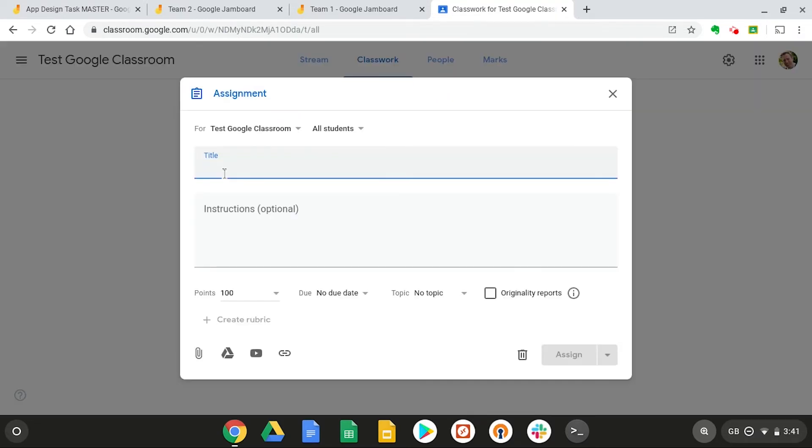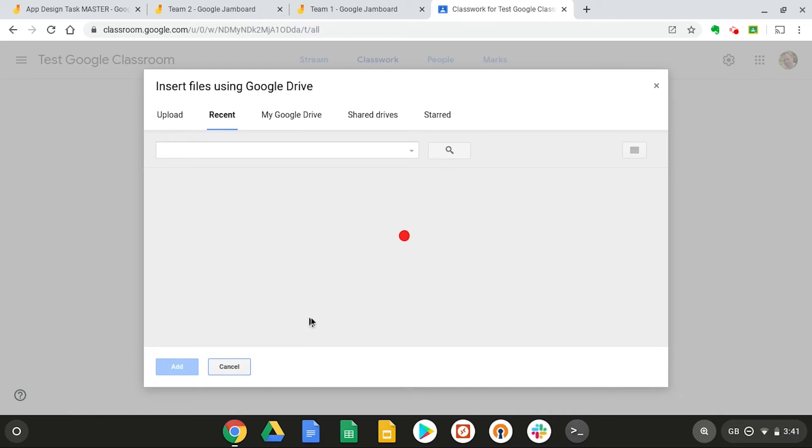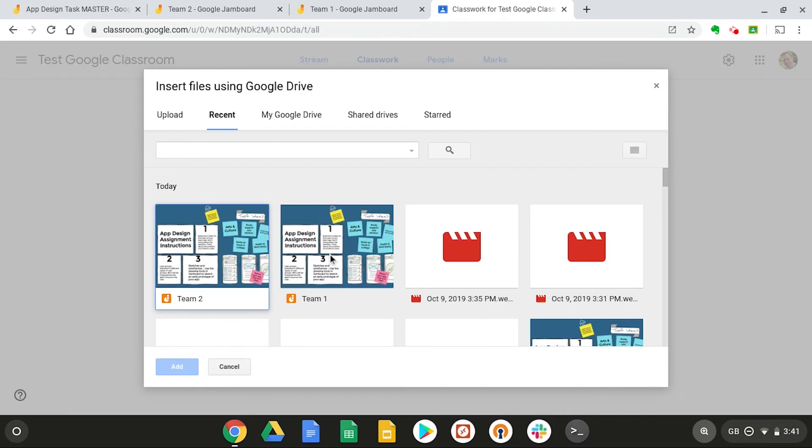Let's give our assignment a title of app design team one, and then click on the Google Drive icon down here to attach our jam file. Now, the easiest way to find our recently created files is under recent. So let's select team one, press add,